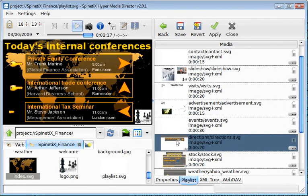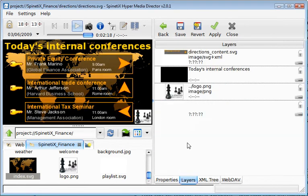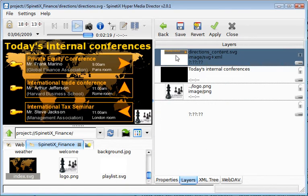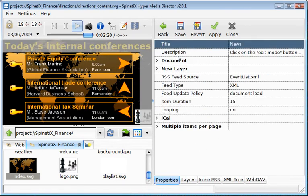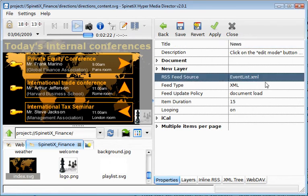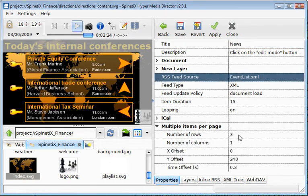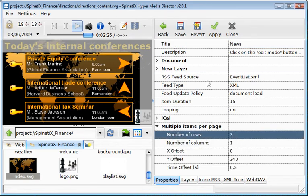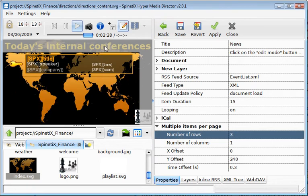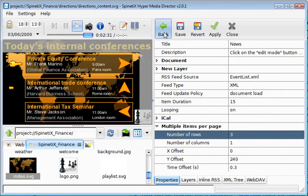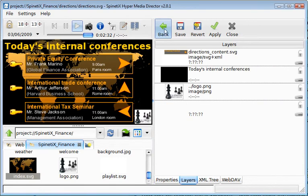The next example is a list of directions or meetings. This time it's controlled by an XML file. You can also control the number of items in the page and the layout using the same Spinetisx syntax.